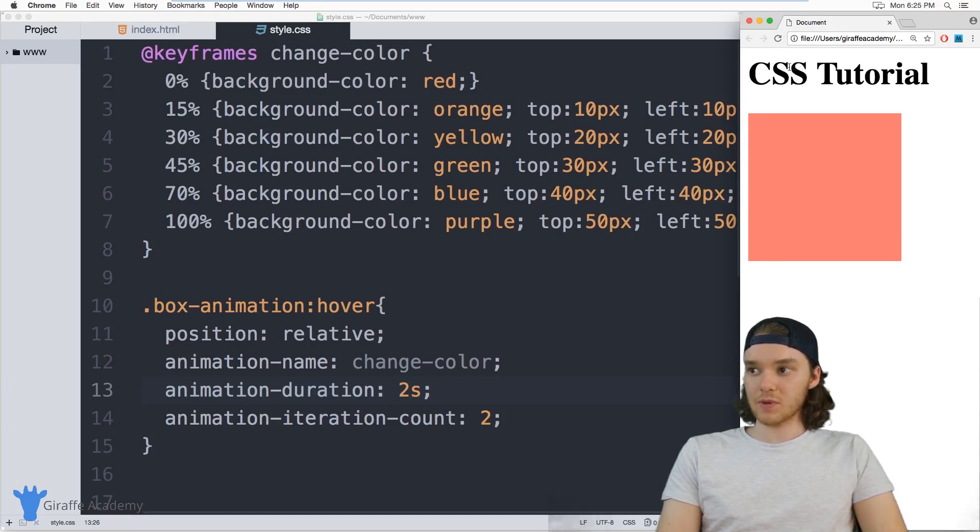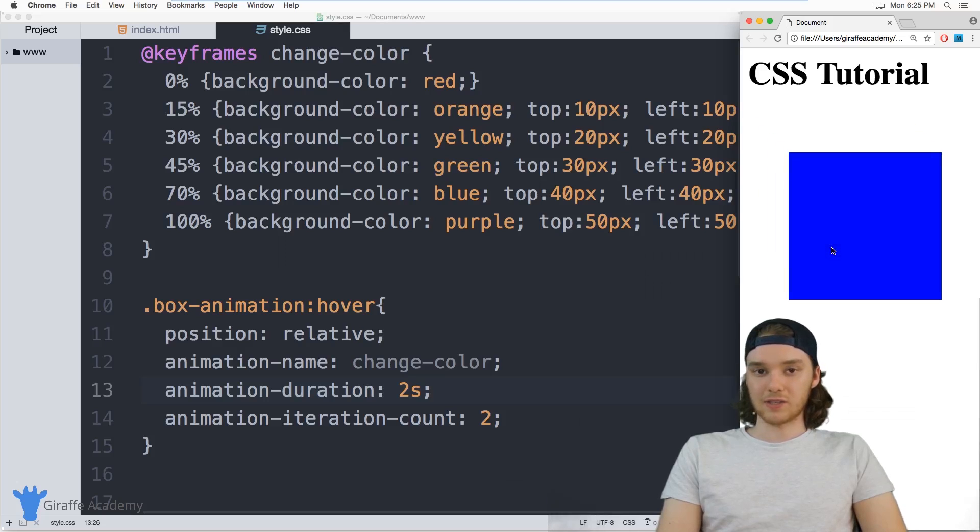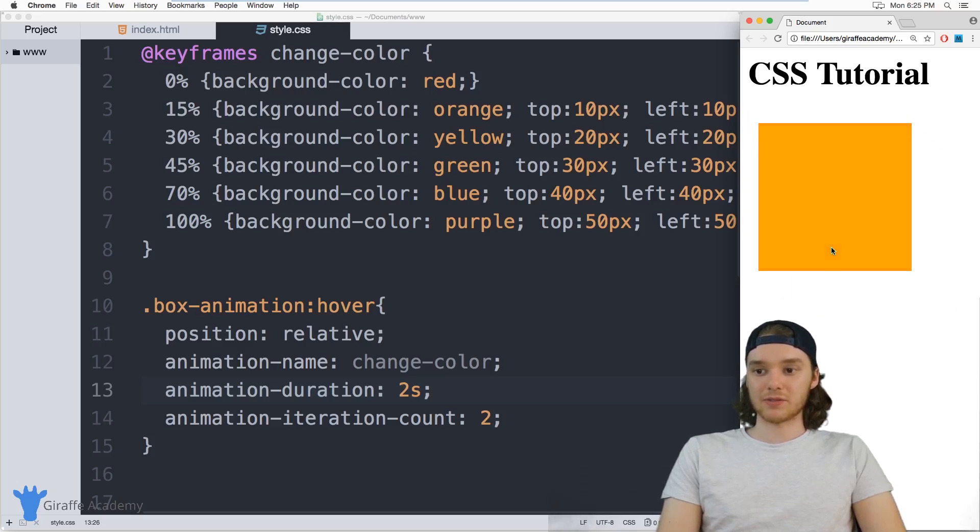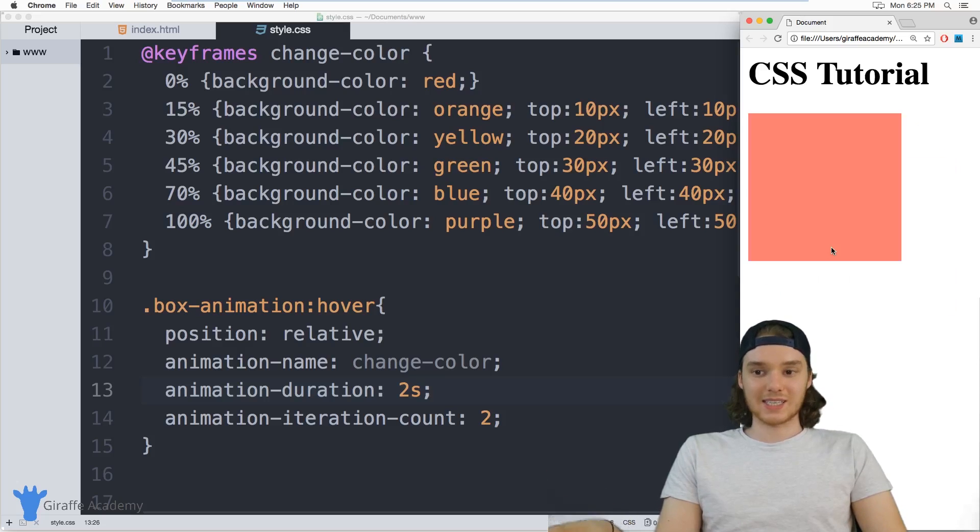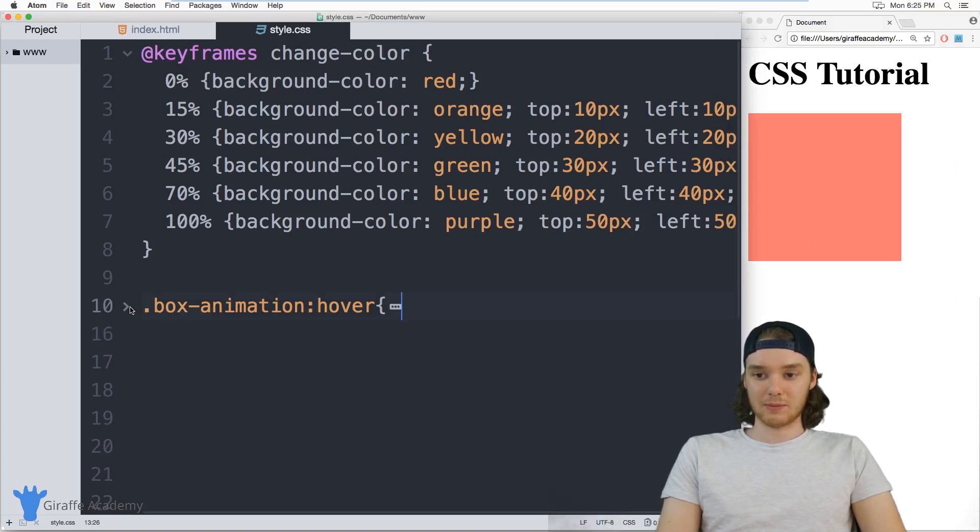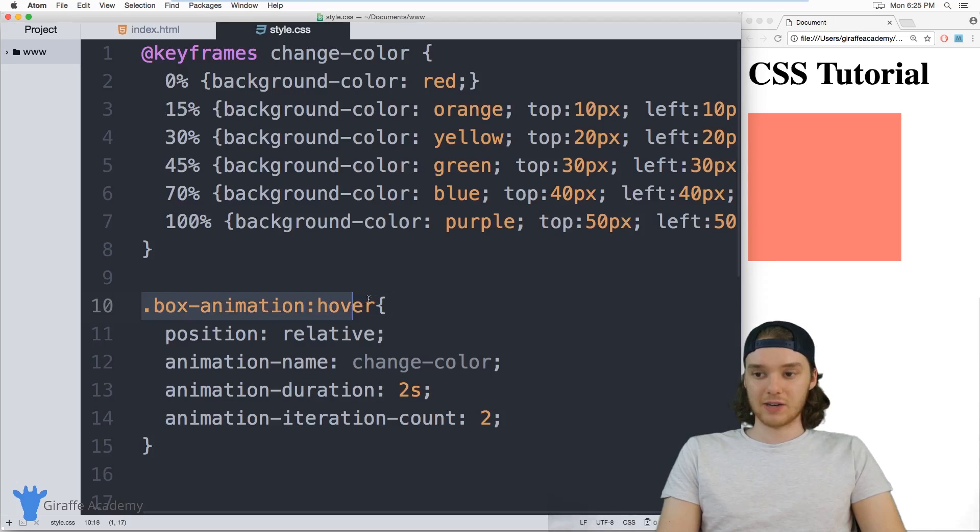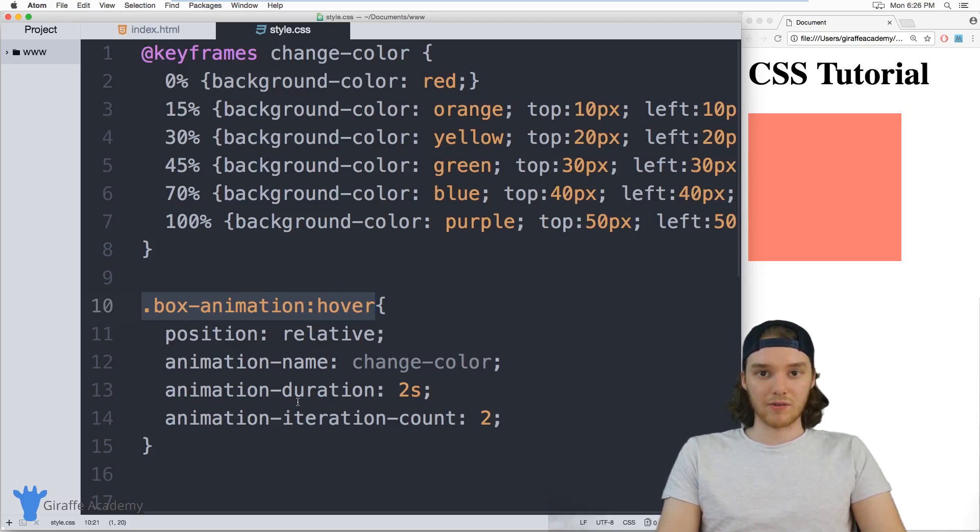This animation will start when you hover over this item. So only when I hover over it like this, will it actually start to animate itself. So you can use those different CSS selectors in combination with, for example, this class declaration, in order to run these animations when certain things happen like a hover event.